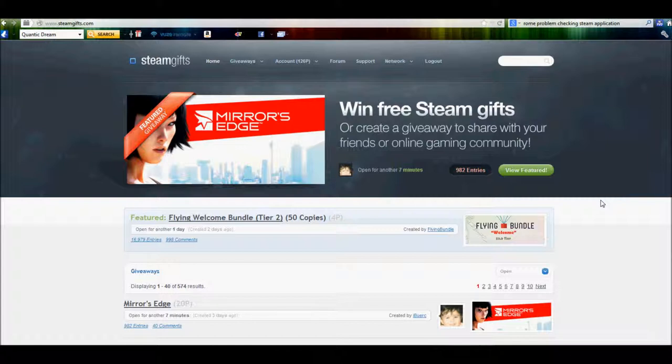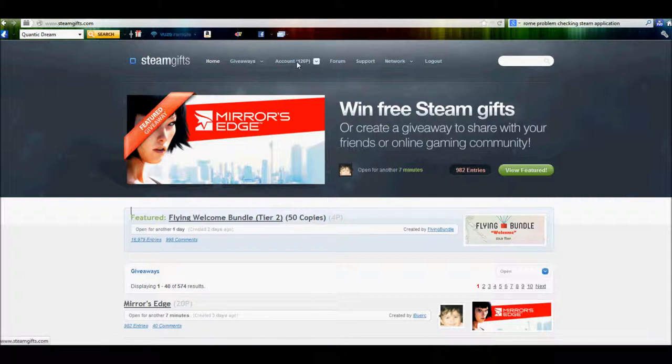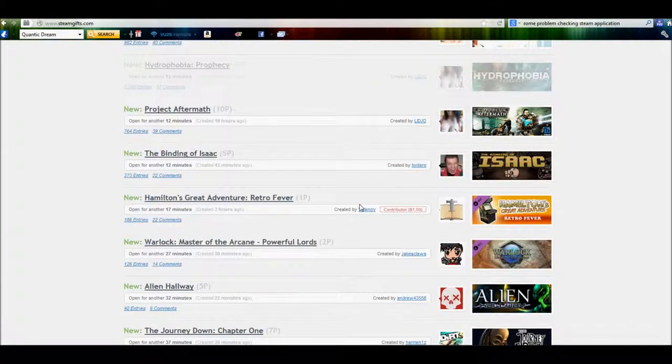Now basically what it is, is once you sign up and sync your account up with the site, you basically start earning points, and you can use those points for giveaways.